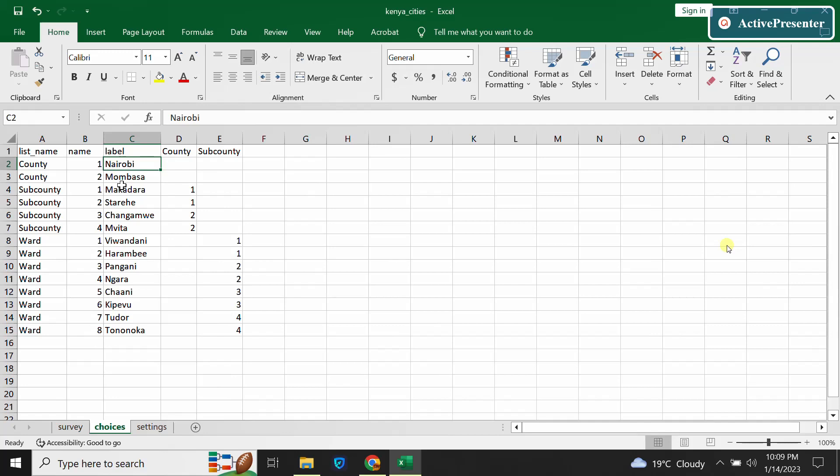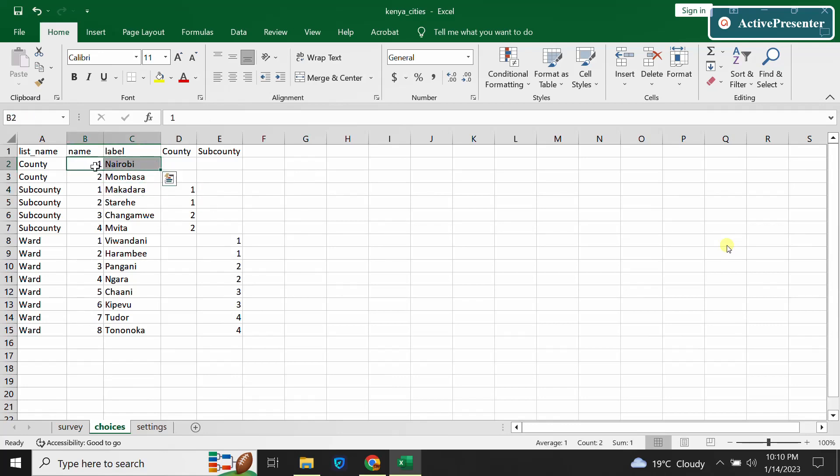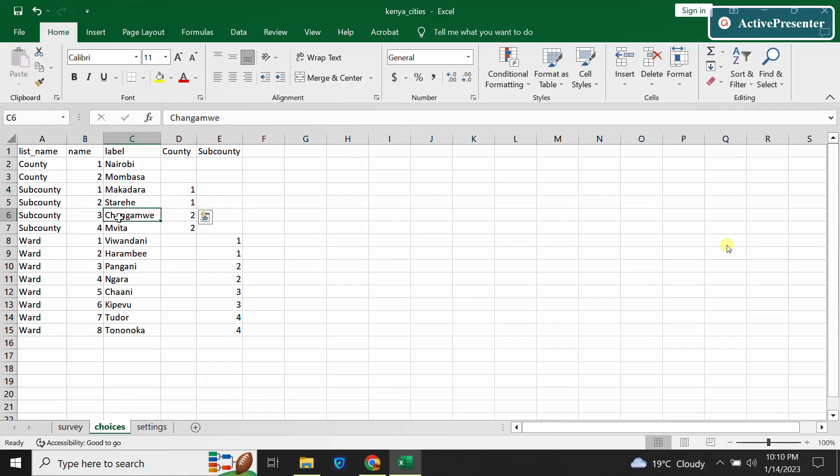Same to the sub-counties - whenever a person selects Stare sub-county or Makadara sub-county which is in Nairobi, only the specific wards will display within that specific sub-county. So we have what we call the parent element here and we also have what we call the child. This is the child to this one. In Nairobi we have Makadara and Stare, so I'll have to indicate in this column that Makadara and Stare belong to parent one - they are child elements to this parent one. Changamwe and Mbita are found in Mombasa, so this is a child element to this one.